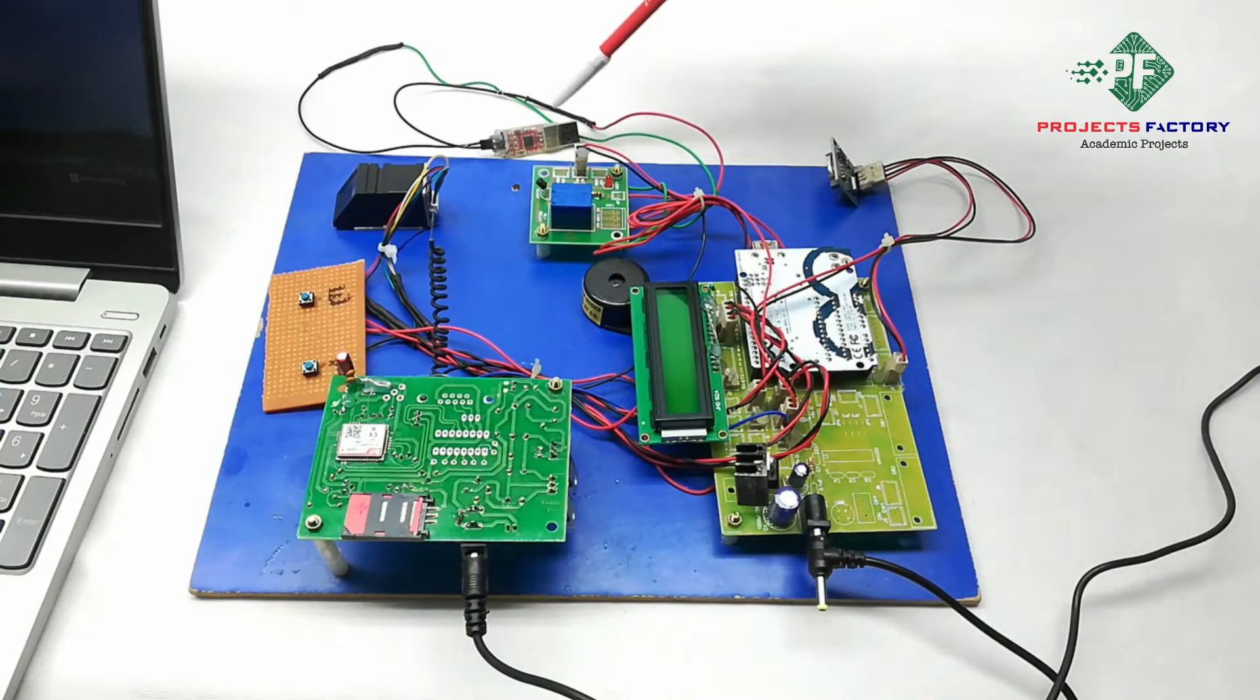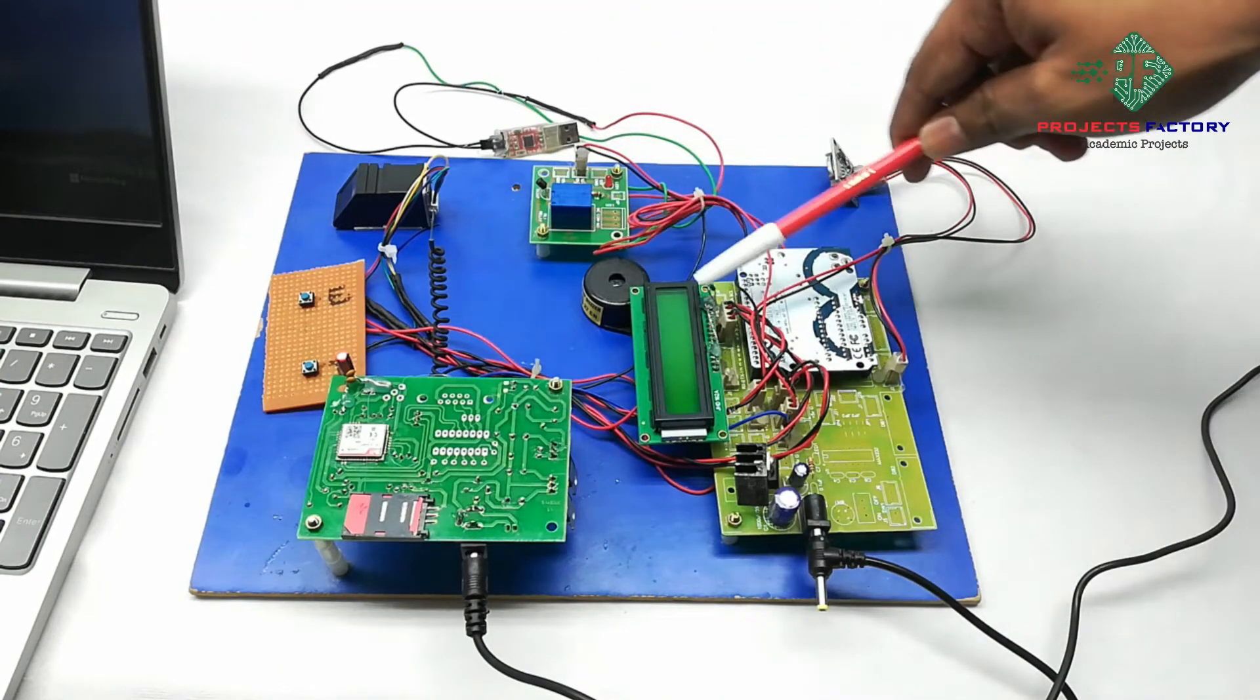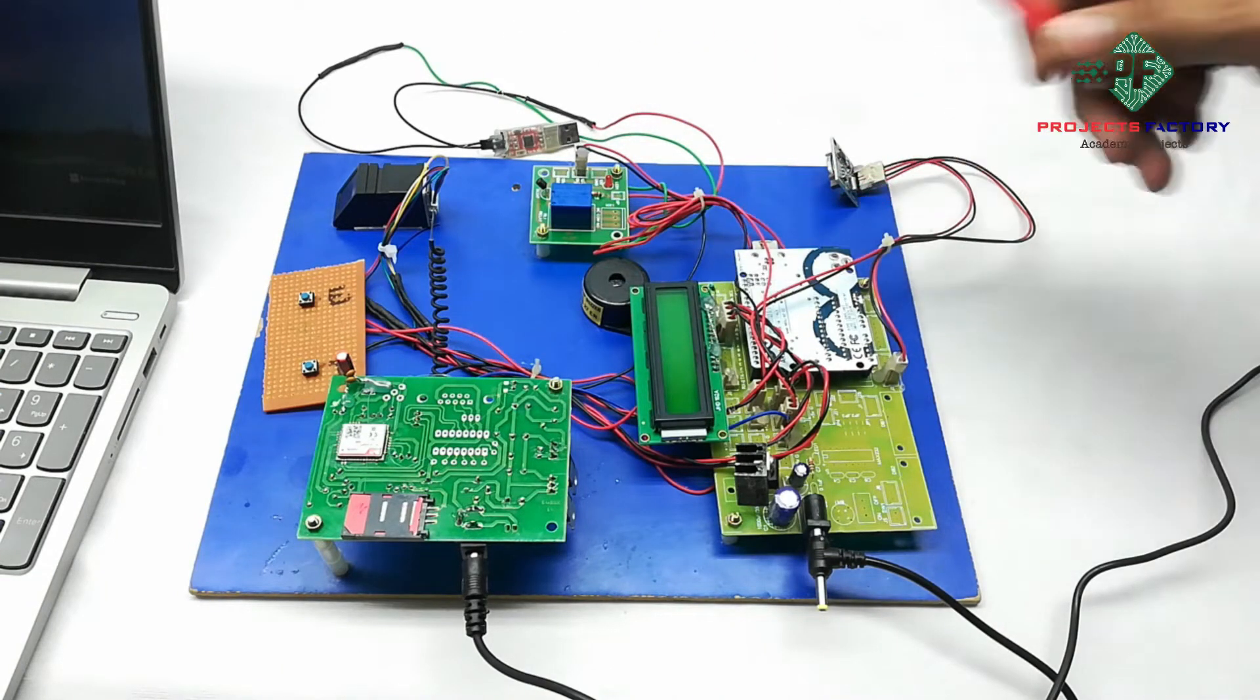ESP to TTL adapter connected to Arduino UART port and buzzer connected to Arduino digital pin.